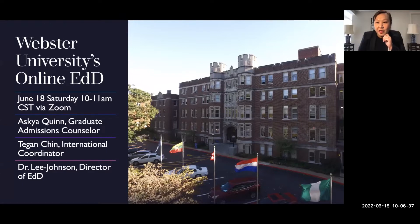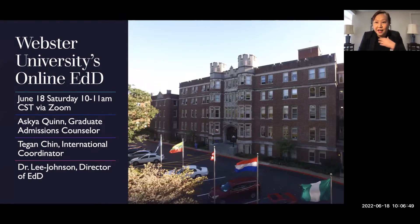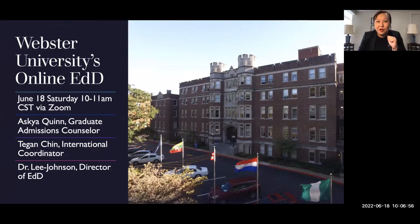We'll have a Q&A session towards the end of the presentation, so you have sufficient time to ask questions. The third presenter will be me, Dr. Lee Johnson. I'm the director of EDD at Webster University. It's a pleasure to meet you all. We also have two guest speakers that I will introduce later in the slides.